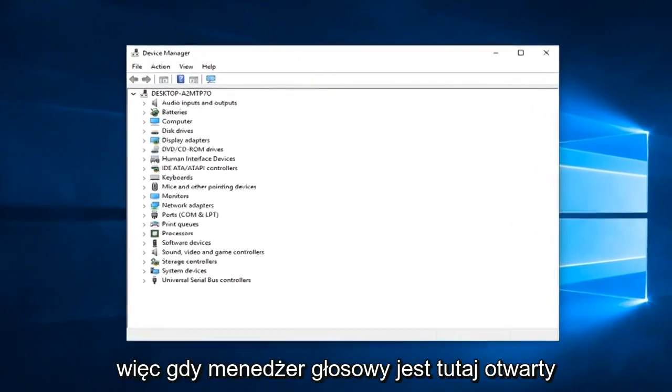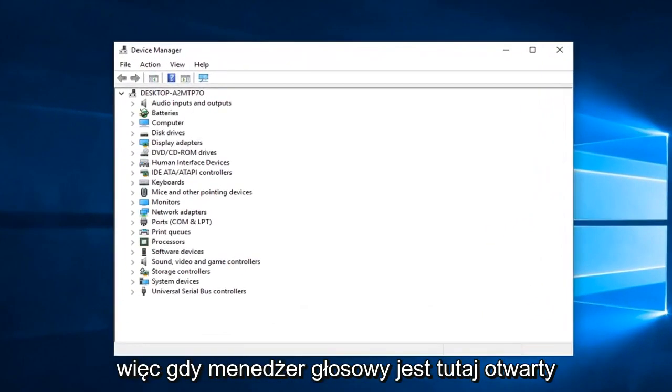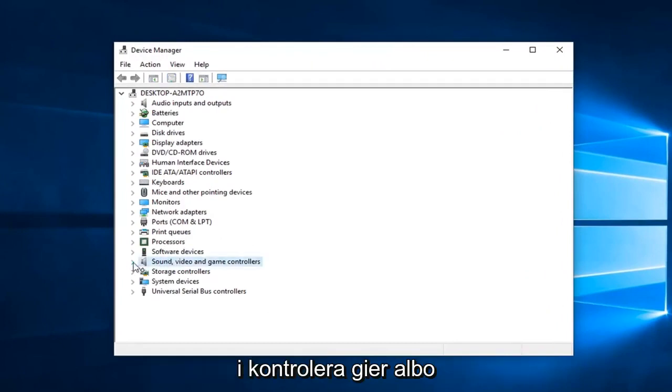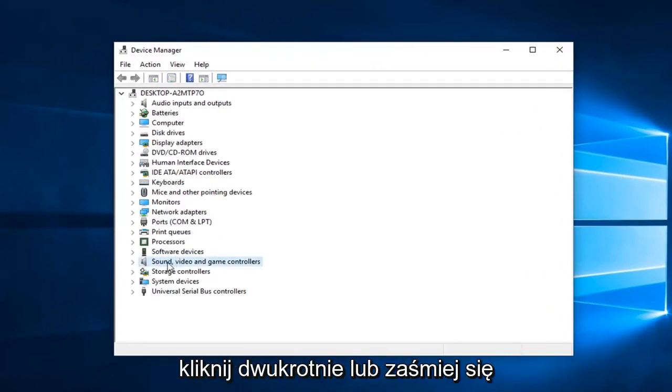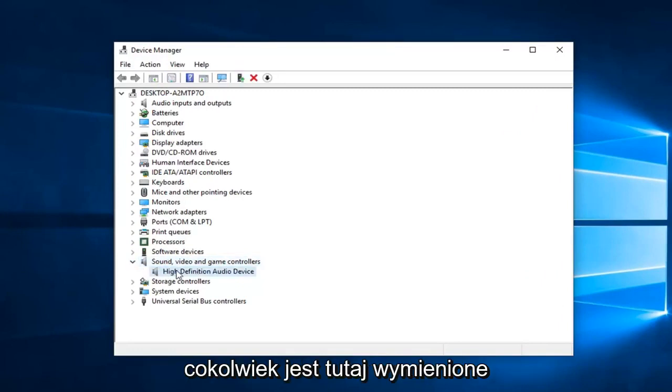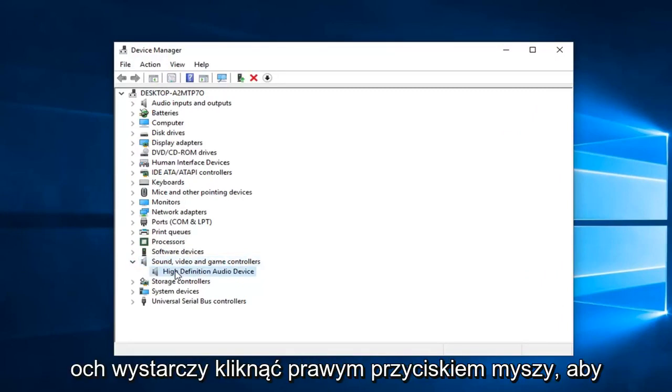So once device manager is open here, you want to expand the sound, video, and game controller section. Either double click on it or left click on the little arrow to expand. And then whatever is listed down here, I would suggest right clicking on it.